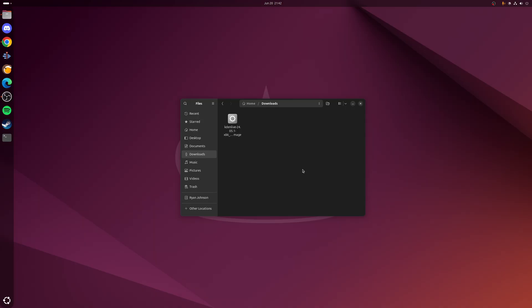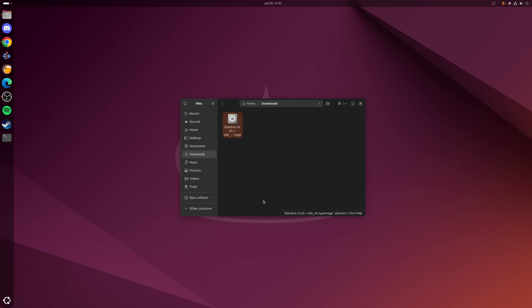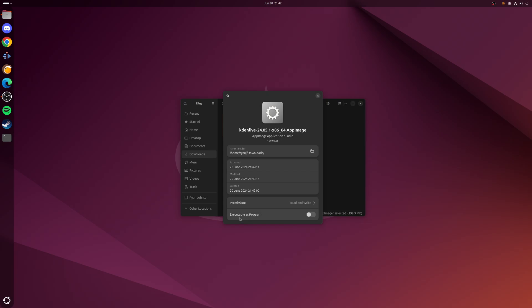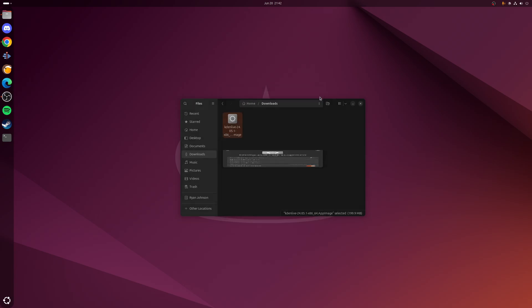Okay, so download is now finished. What we want to do is right click on the file, go to properties and take this option at the bottom here where it says executable as a program. Give that toggle, close down the window, and now when we double click this we're expecting it to launch as normal.